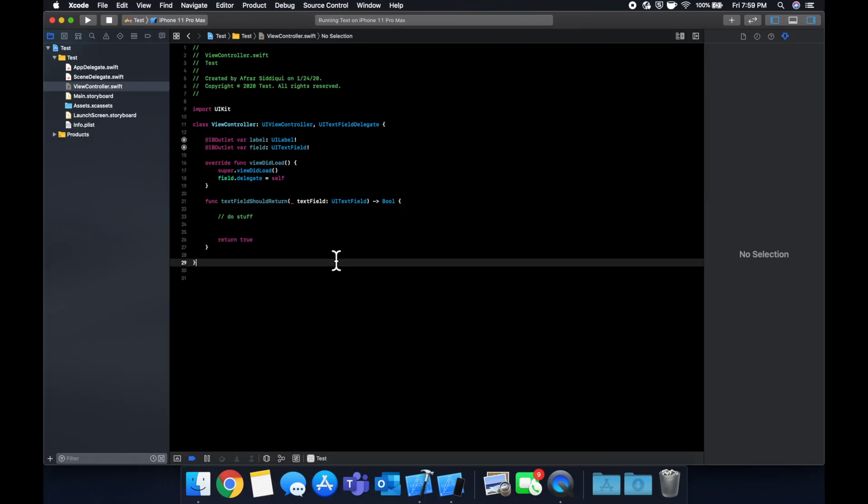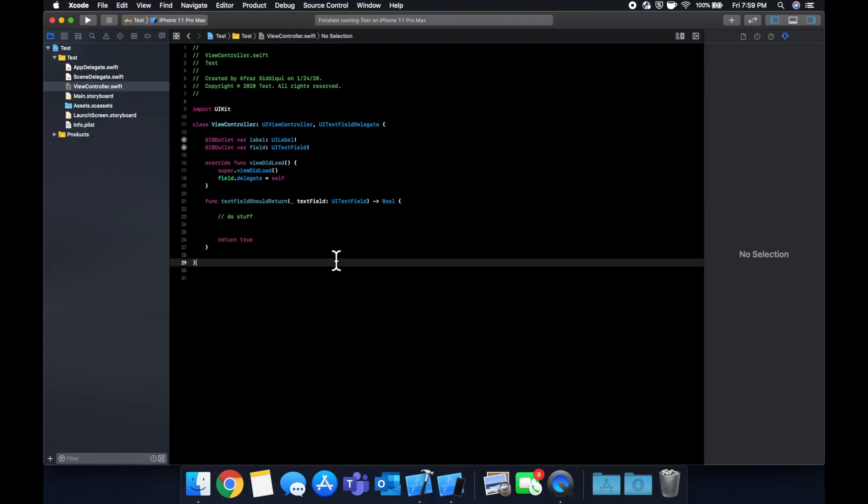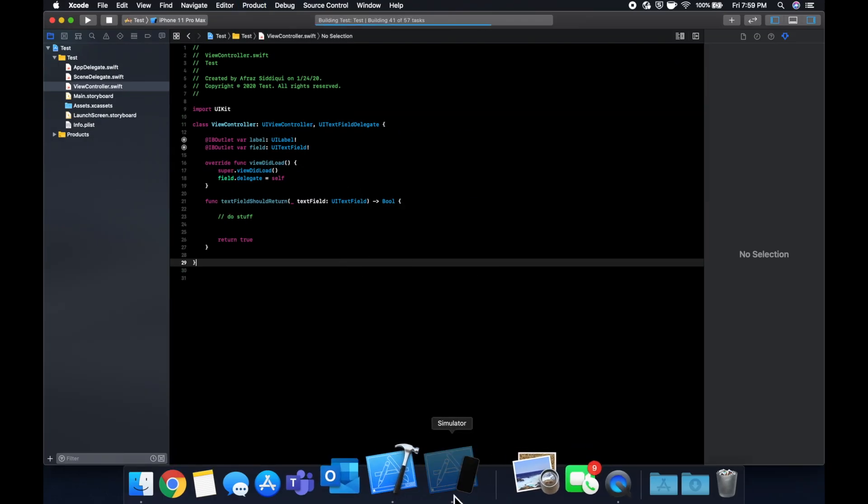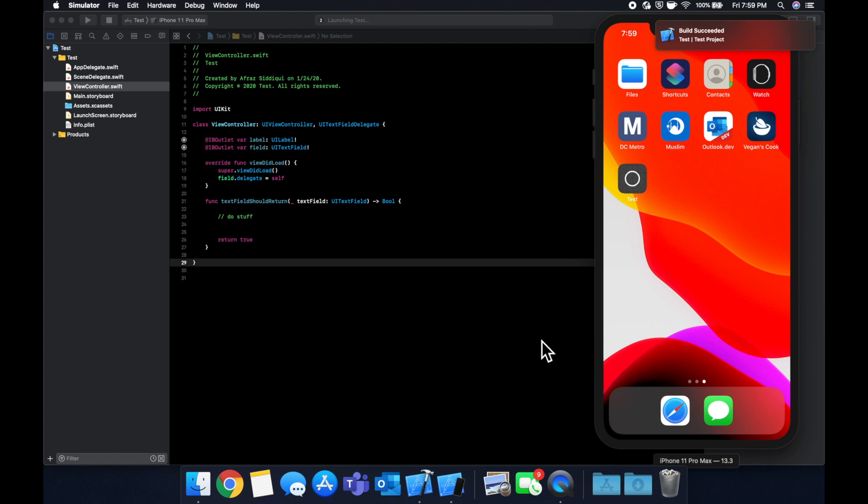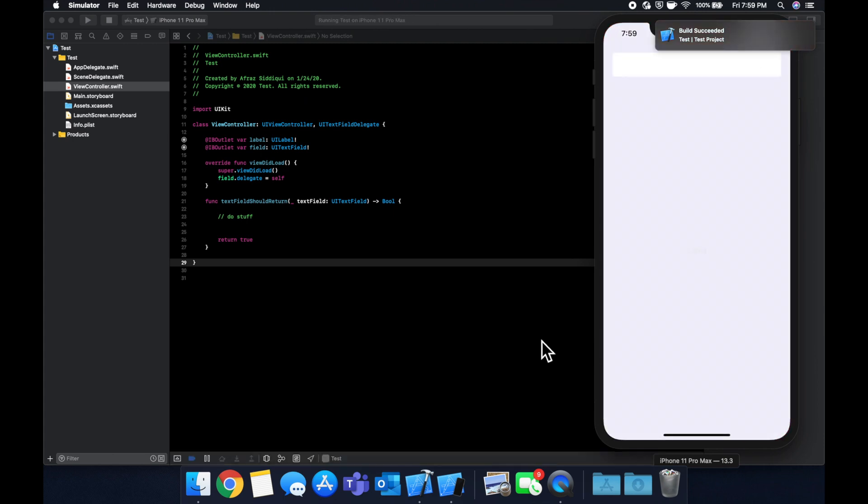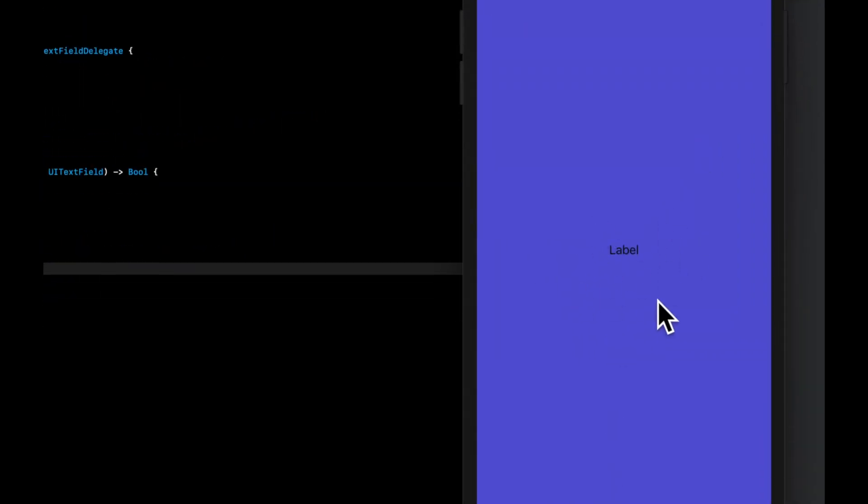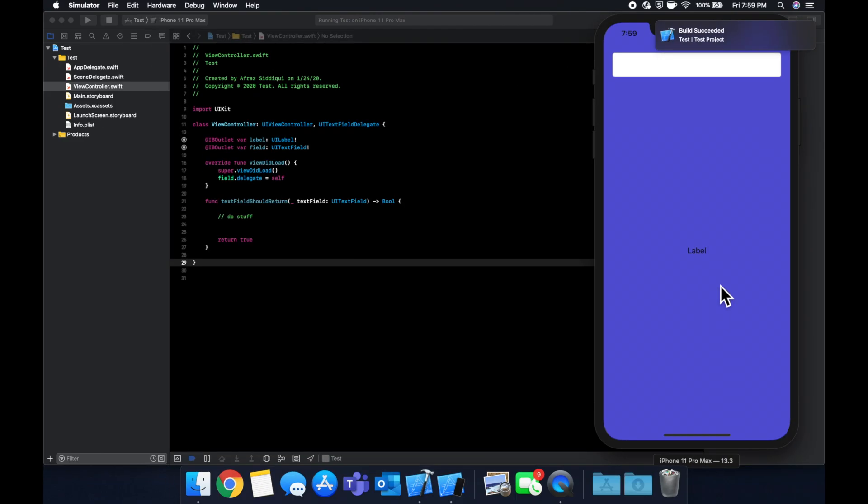So let's run this app with command R and we'll see we have our blue interface with this text field up here and this label was just label right now as the initial text.